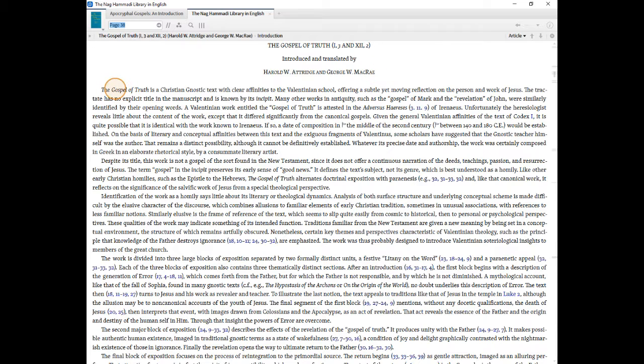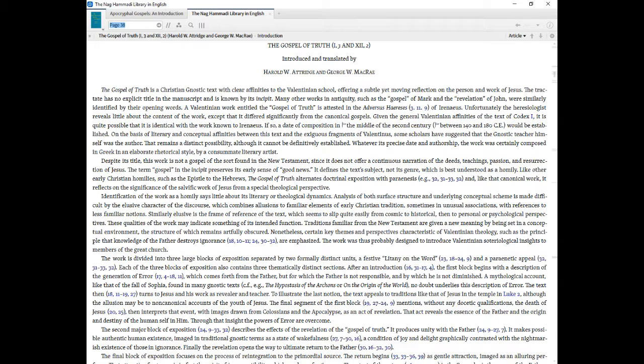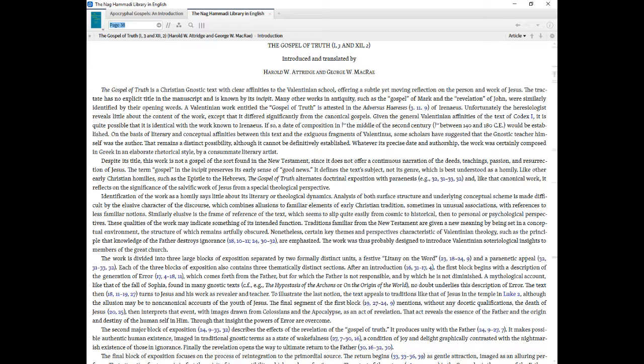The Gospel of Truth is a Christian Gnostic text with clear affinities to the Valentinian school, offering a subtle yet moving reflection on the person and work of Jesus. The Tractate has no explicit title in the manuscript and is known by its incipit. Many other works in antiquity, such as the Gospel of Mark and the Revelation of John, were similarly identified by their opening words. A Valentinian work entitled The Gospel of Truth is attested in the Adversus Haereses, 3.11.9, of Irenaeus. Unfortunately the heresiologist reveals little about the content of the work, except that it differed significantly from the canonical gospels. Given the general Valentinian affinities of the text of Codex I, it is quite possible that it is identical with the work known to Irenaeus. If so, a date of composition in the middle of the 2nd century, between 140 and 180 CE, would be established.